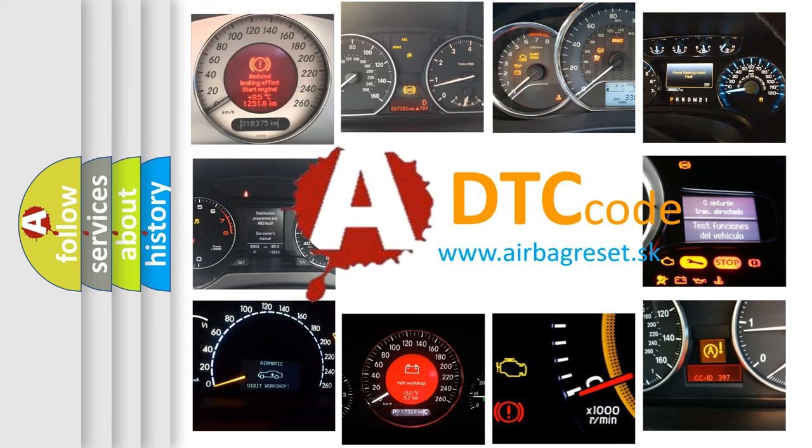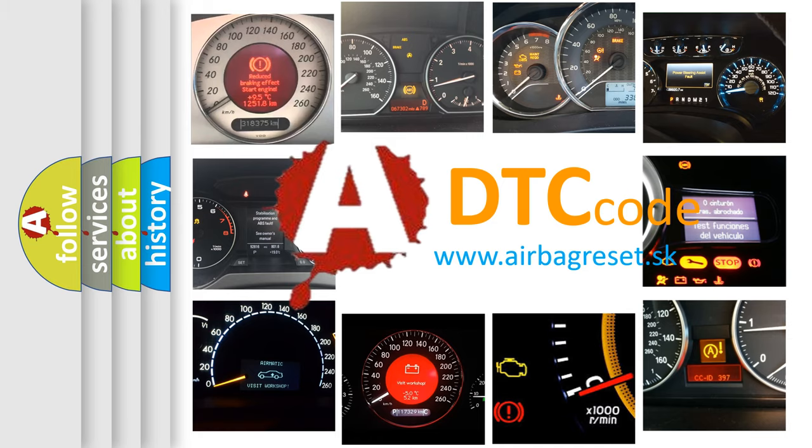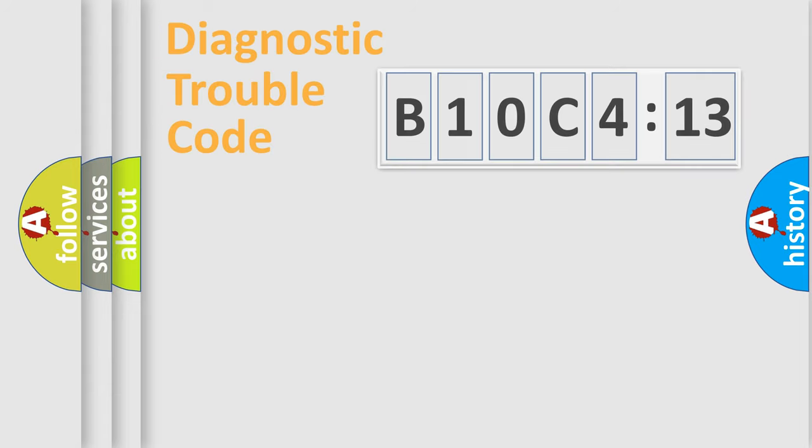What does B10C413 mean, or how to correct this fault? Today we will find answers to these questions together.